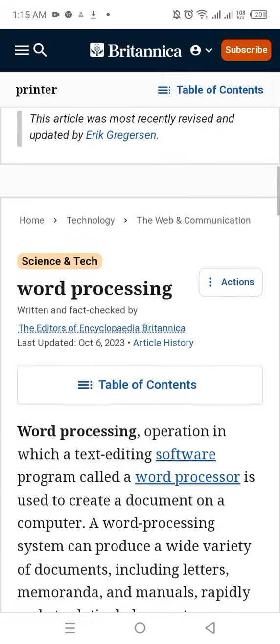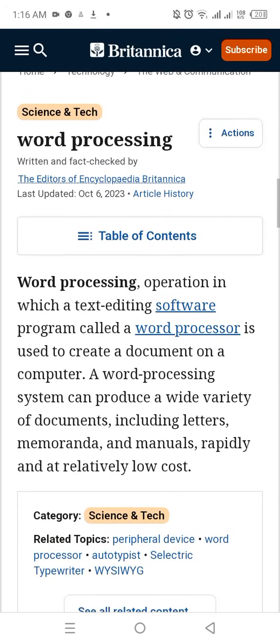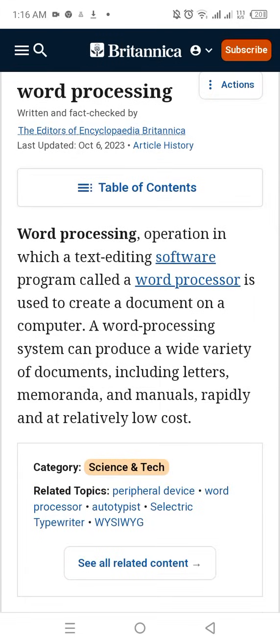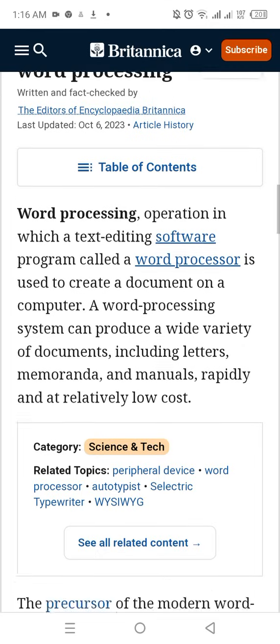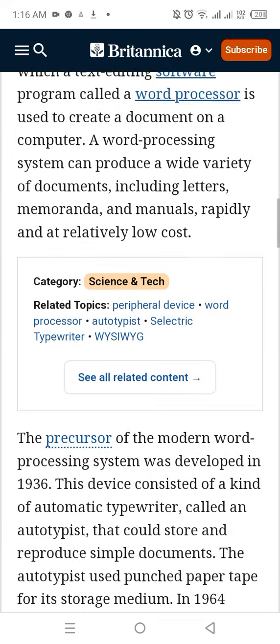Word processing is an operation in which a text editing software program called a word processor is used to create a document on a computer. A word processing system can produce a wide variety of documents including letters, memoranda, and manuals, rapidly and at relatively low cost.